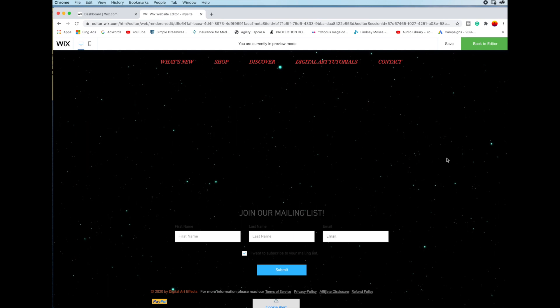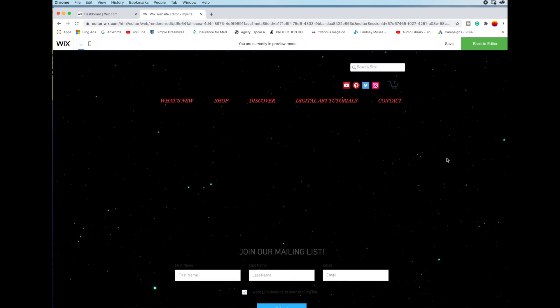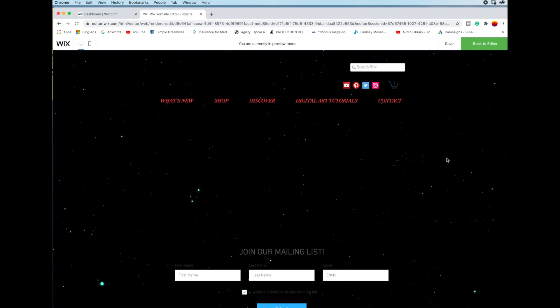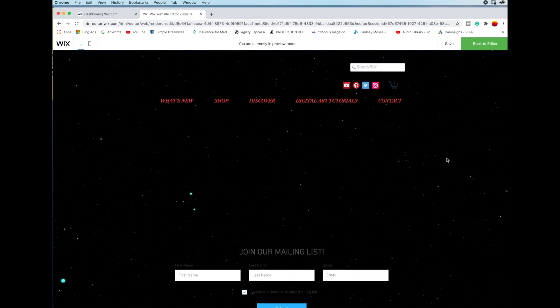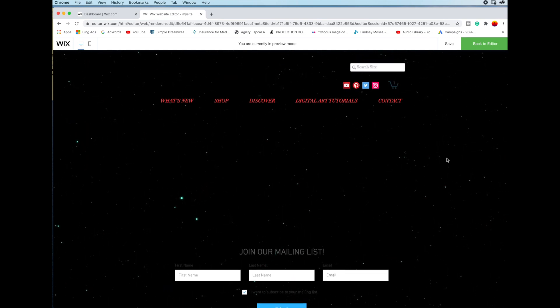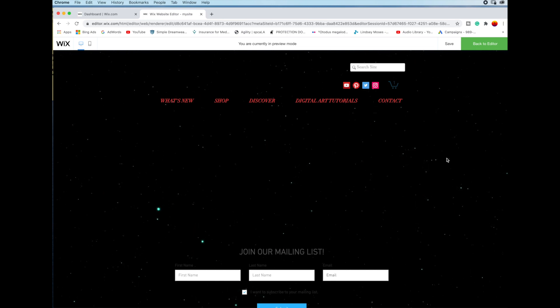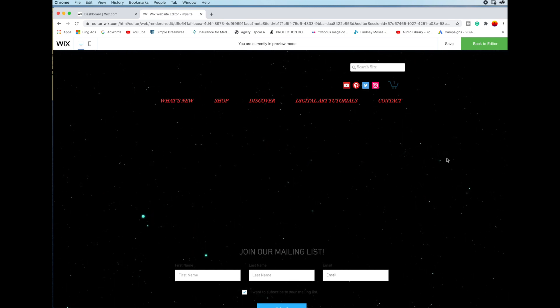Thank you so much for watching. I hope this video was helpful in some way. Don't forget to subscribe, and if you want to check out some of my artwork, check out digitalartfx.com.